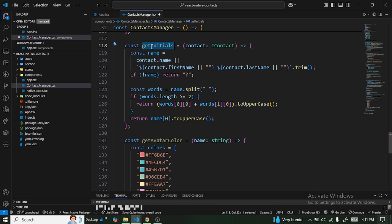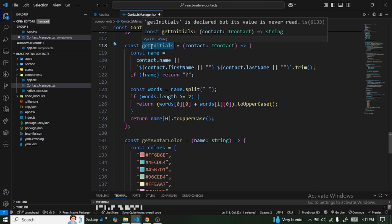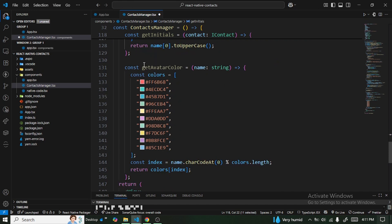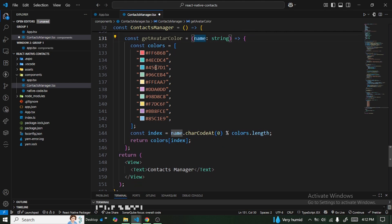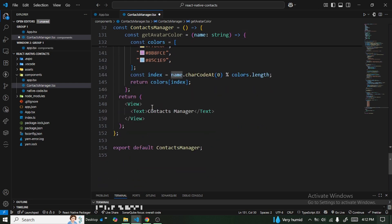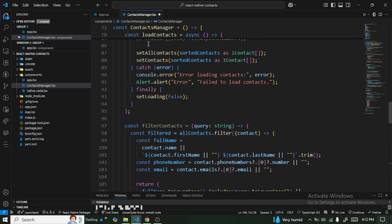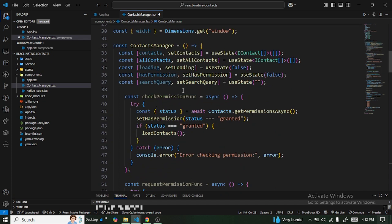We have getInitials, which gets the initials of the first name, last name, and full name — taking the first character and converting to uppercase. We also have getAvatarColor, which takes a contact name and returns a color for the avatar.